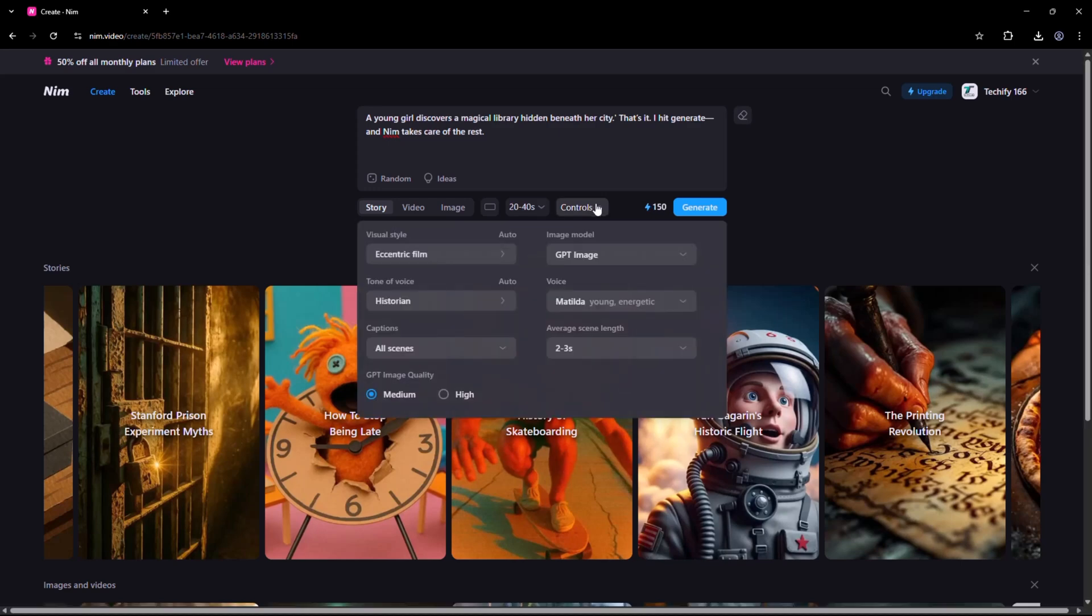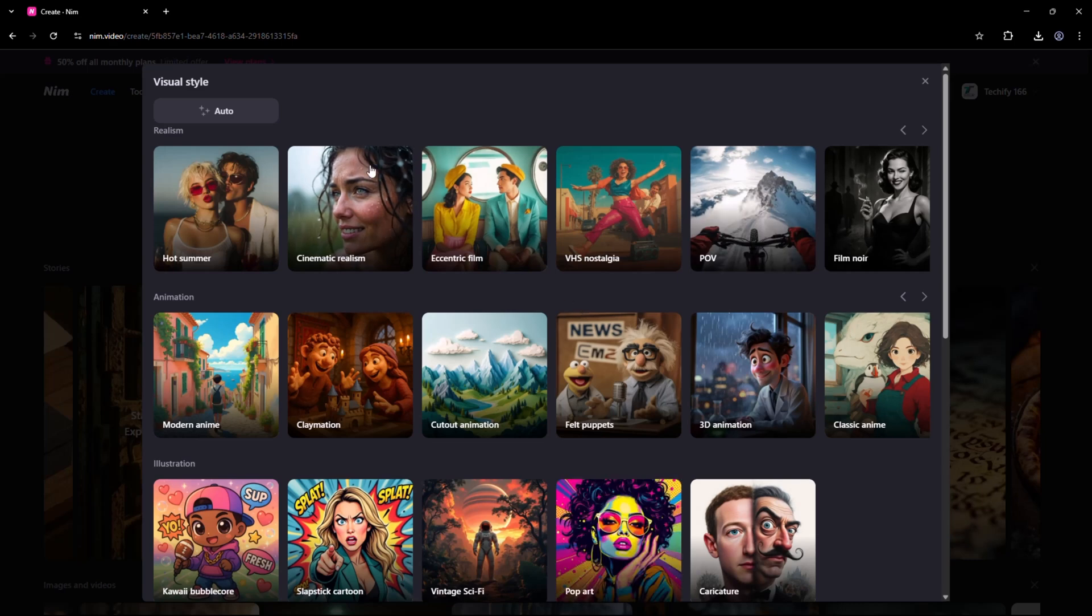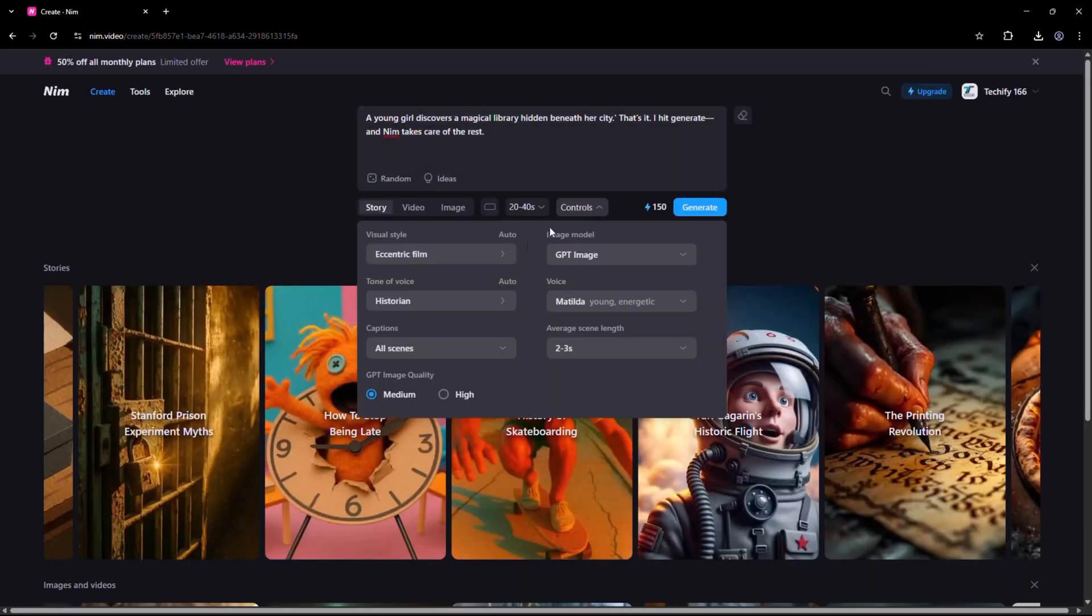Now click on the Controls option. Here, you'll find several settings, such as visual style, model, tone of voice, voice, captions, and scene length. You can adjust the settings here according to your preference.